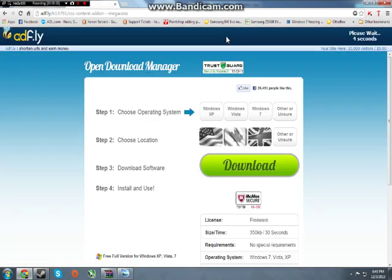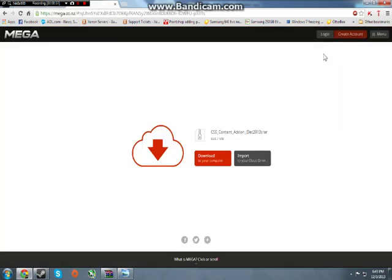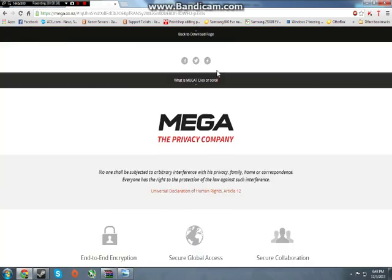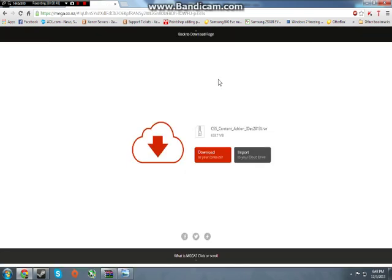Now you have to wait five seconds. Next, click the Skip Ad, and you'll be redirected to Mega.